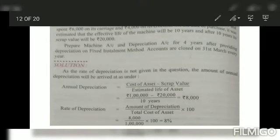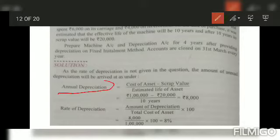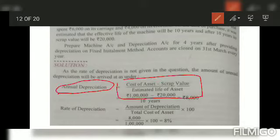Our formula to calculate annual depreciation is: cost of assets minus scrap value, divided by estimated life of assets.